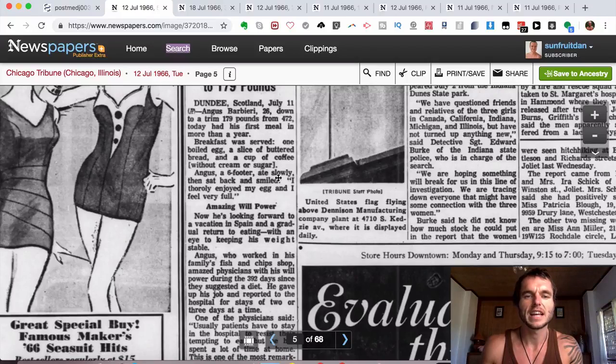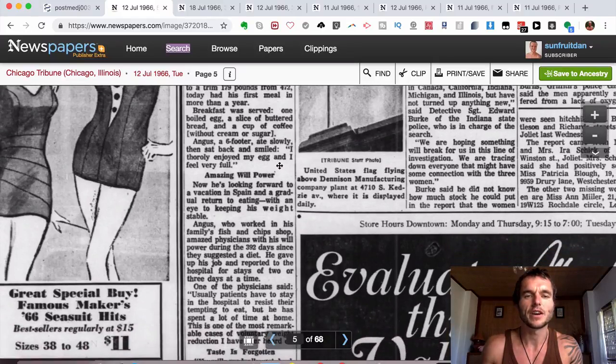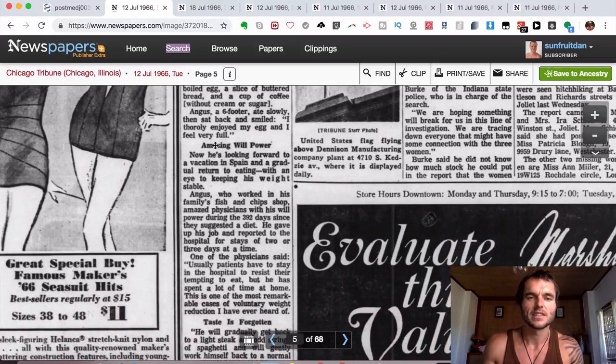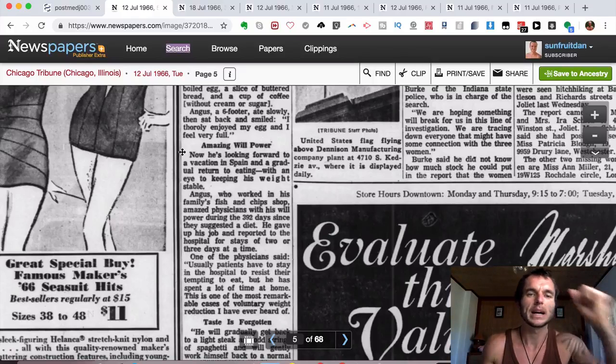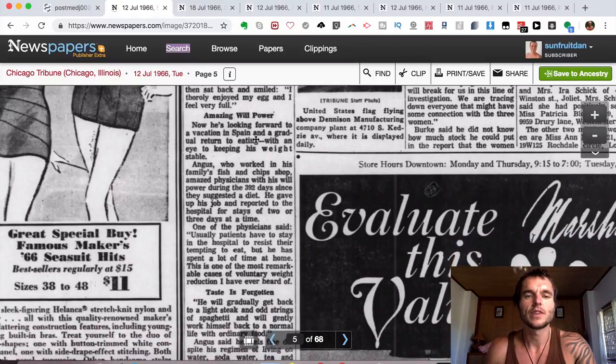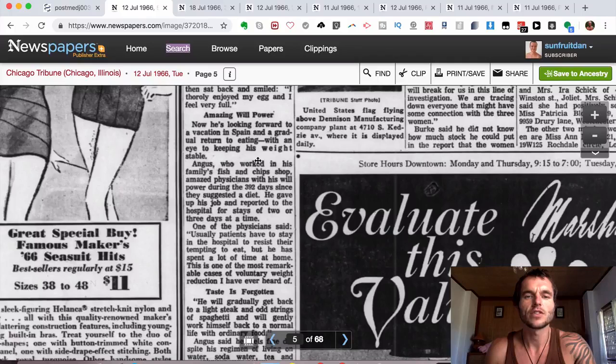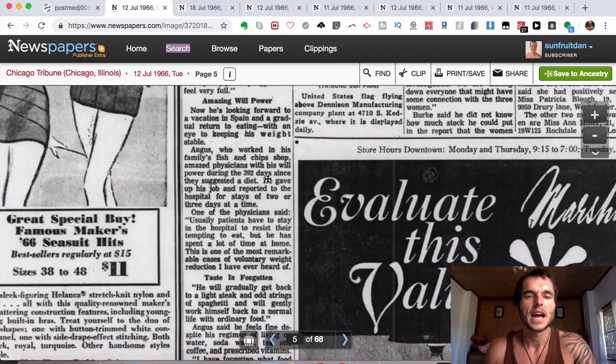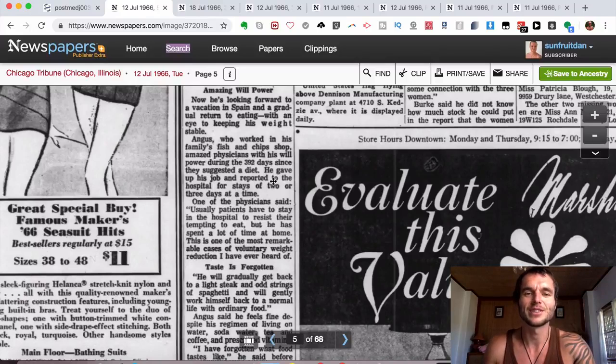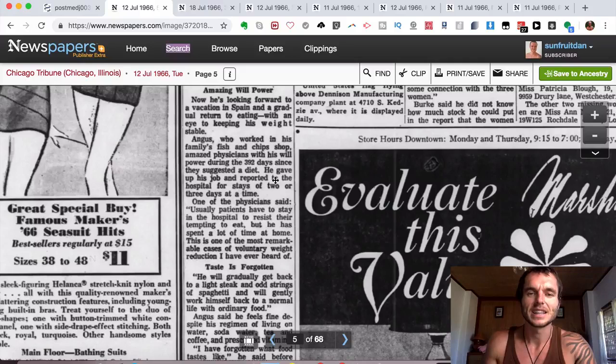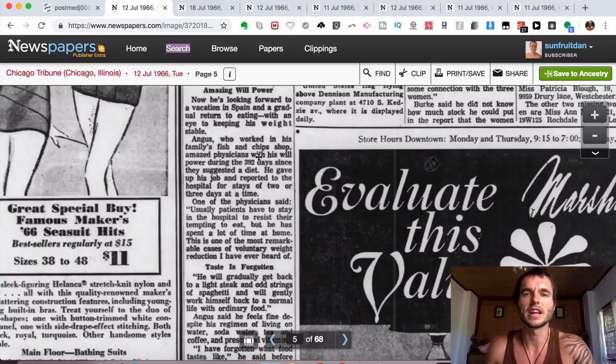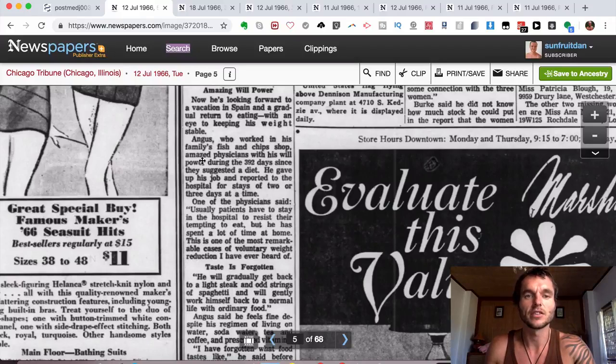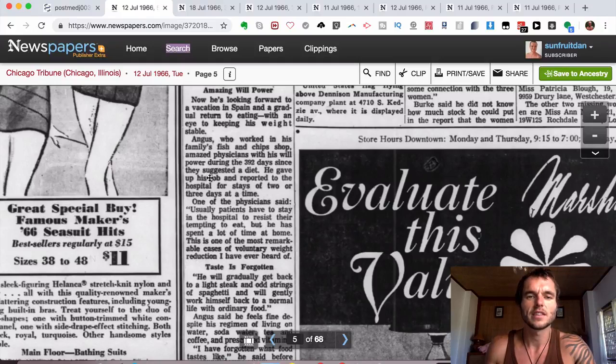Breakfast was served: one boiled egg, a slice of buttered bread, and a cup of coffee without cream or sugar. Angus, a six-footer, ate slowly, then sat back down and smiled: 'I enjoyed thoroughly my egg and I feel very full.' Another title here says 'Amazing Willpower,' and now he's looking forward to a vacation in Spain and a gradual return to eating with an eye to keep his weight stable. Angus worked in his family's fish and chip shop, which definitely looked like it with the amount of excess body weight. Those foods are very calorie rich, and eating that on a regular basis is not good.